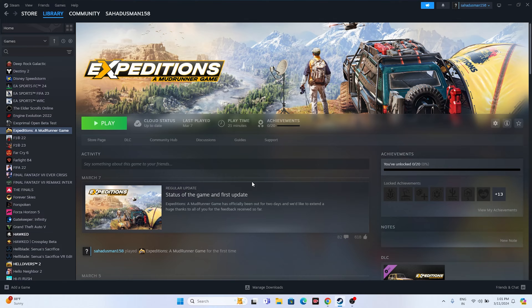Hello everyone, welcome back to GetDroidTubes. In this video we're going to talk about how to fix Expeditions: A MudRunner Game — crashing issues, not launching or won't launch, freezing, stuttering, lagging, low FPS drop, stuck on loading screen, and many more issues which are happening for many users right now, and how we can fix this. So let's dive into the workarounds.